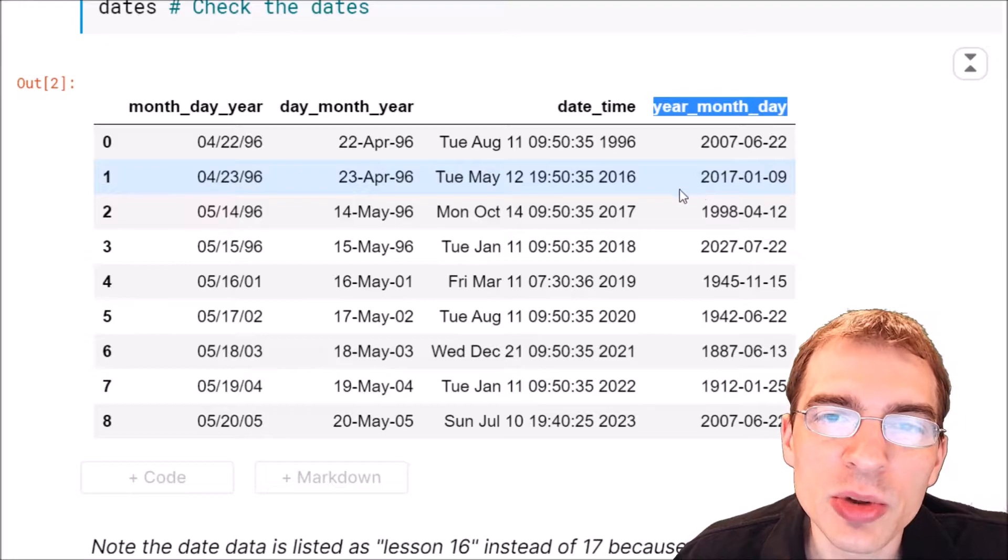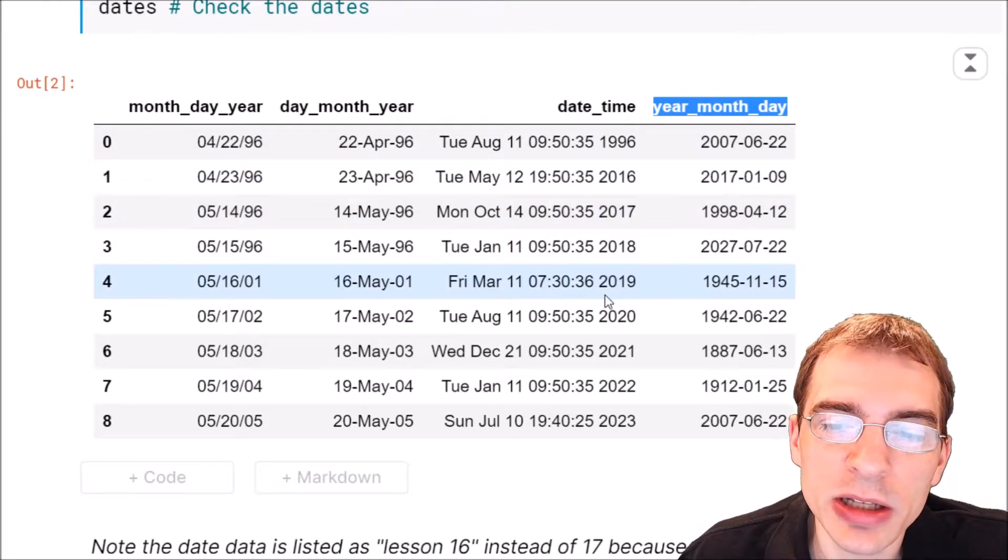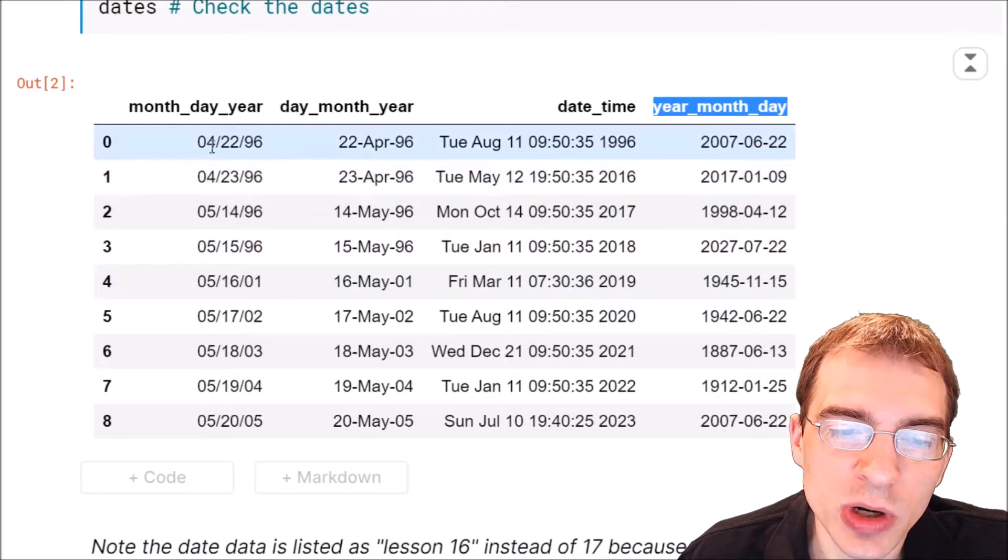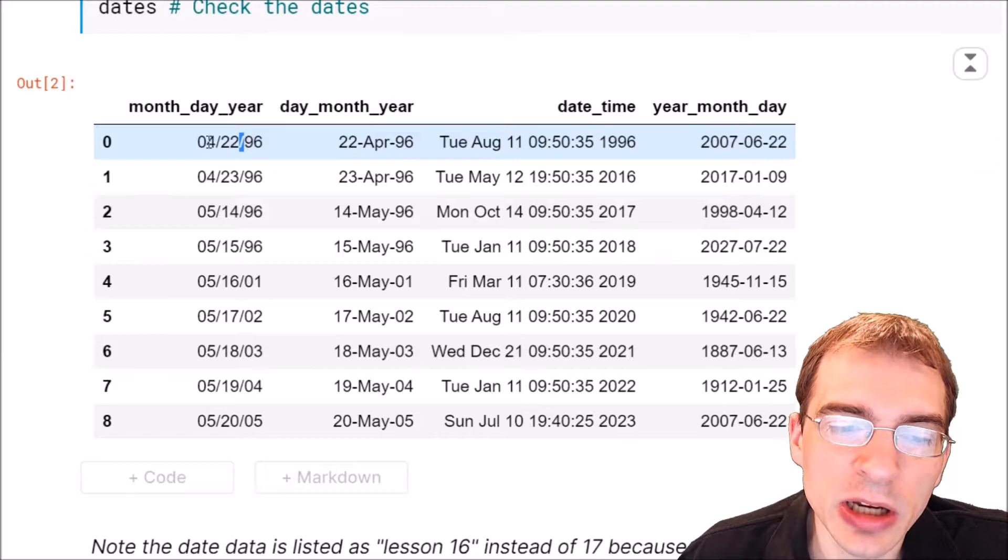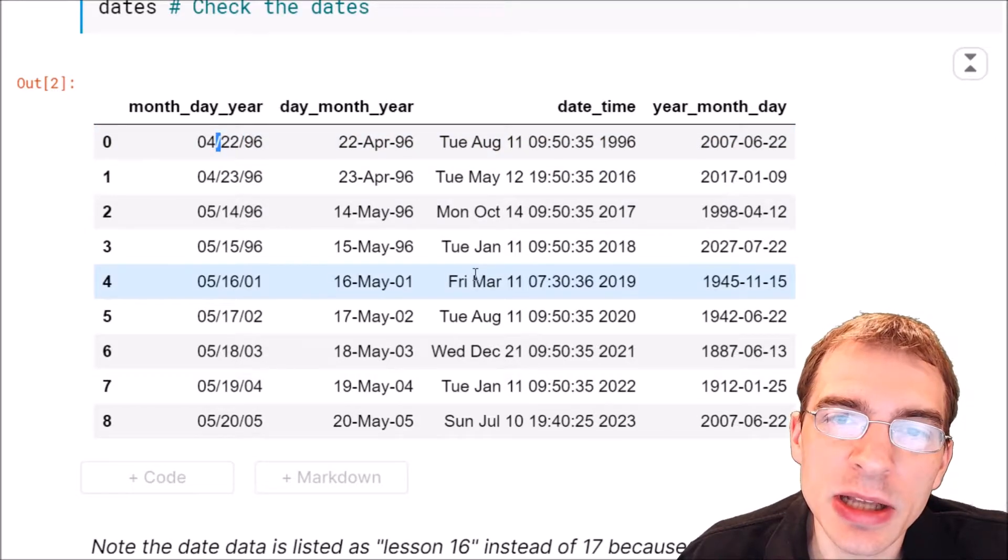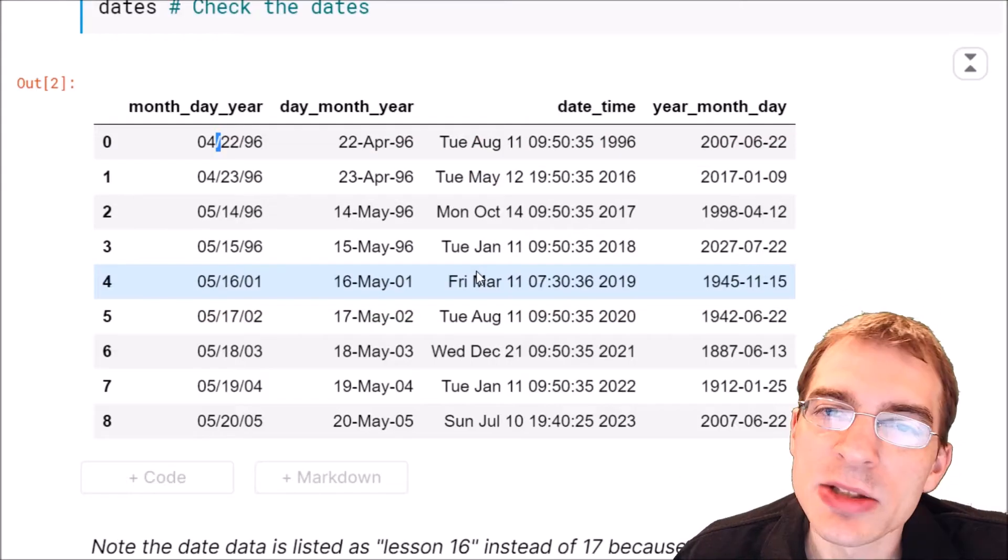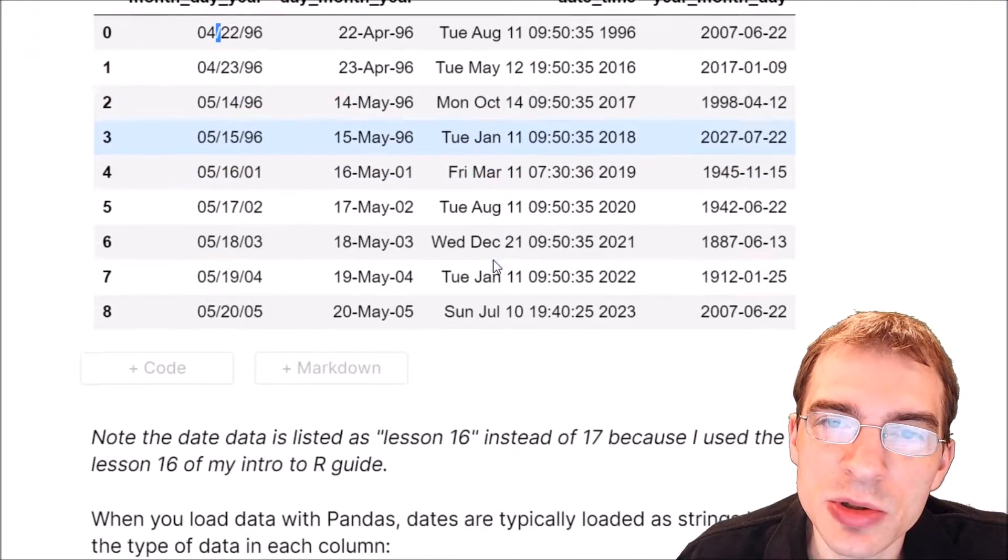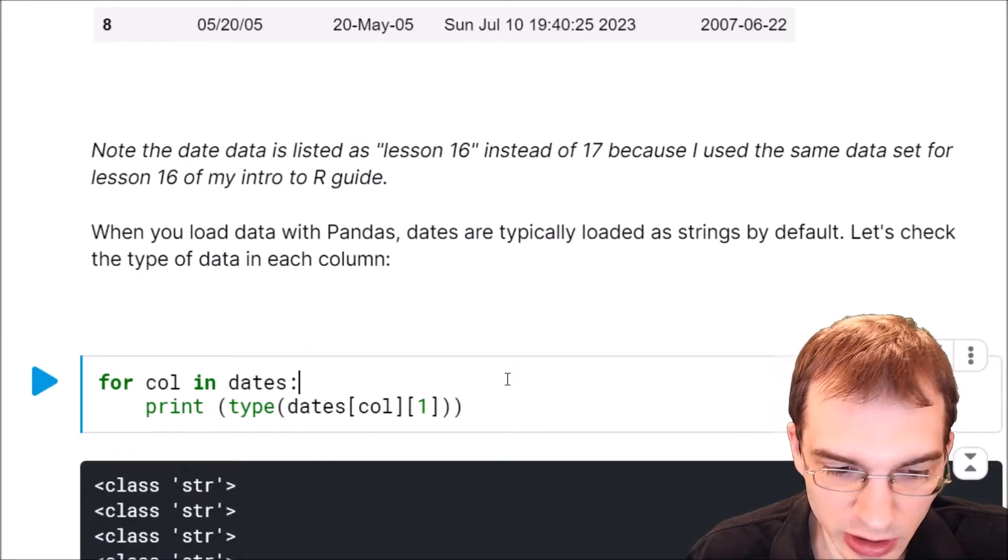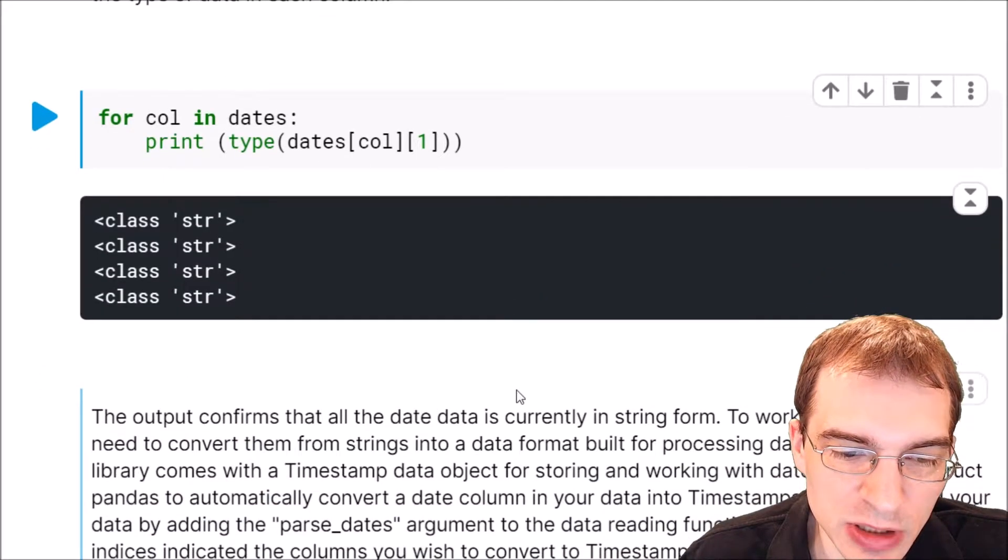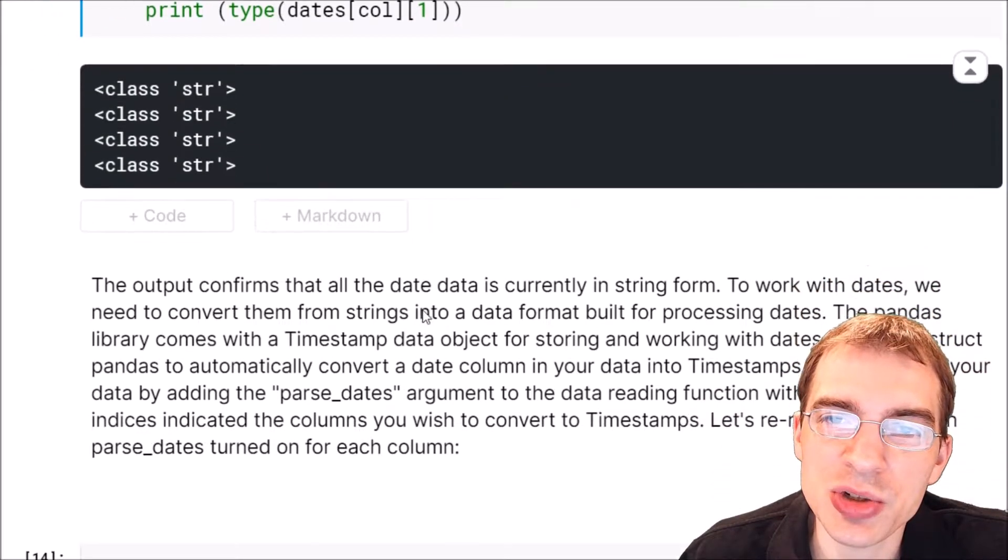When you read dates into pandas it will typically be read in as a string because while they do contain numbers, they also have other characters, so they'll usually be loaded in as a string by default. Let's check the types of these columns to confirm that is the case.